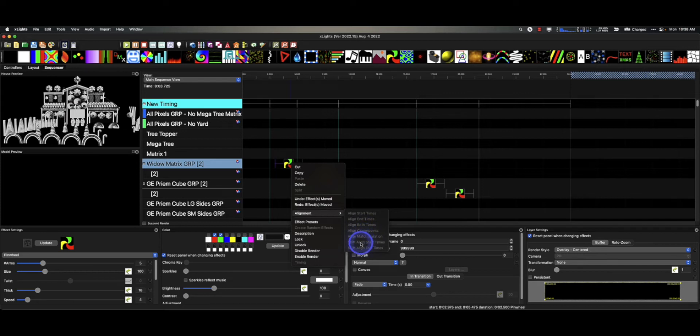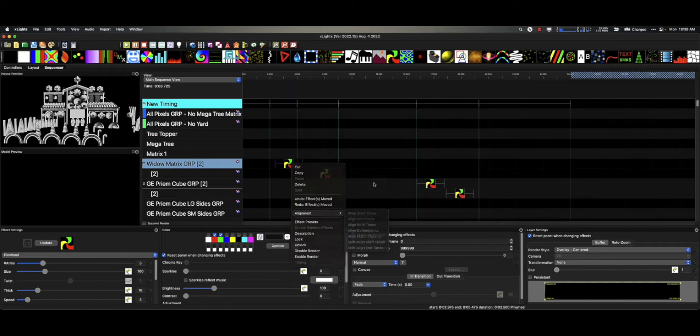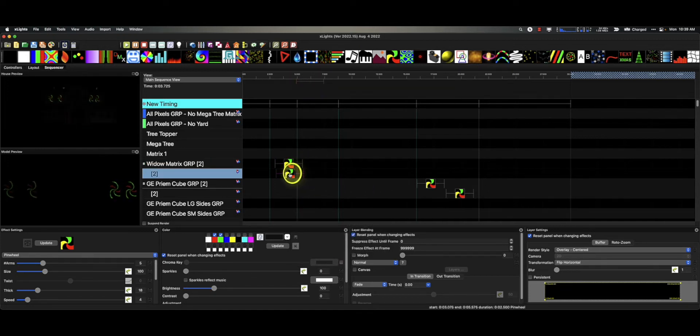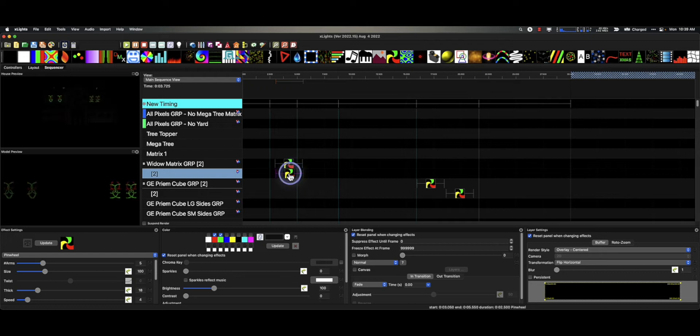But today I want to show you a couple things you can do that's a little bit different as well, and that is if we have these aligned together or not, we can hold down the command key or control key.